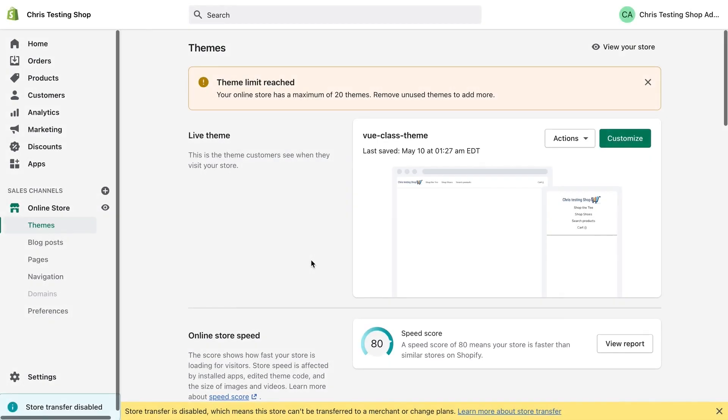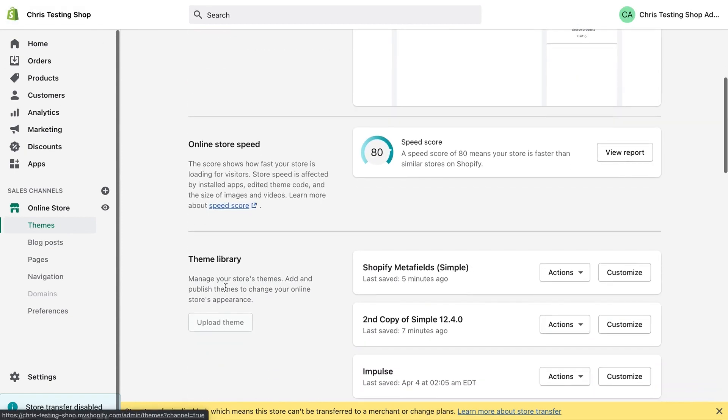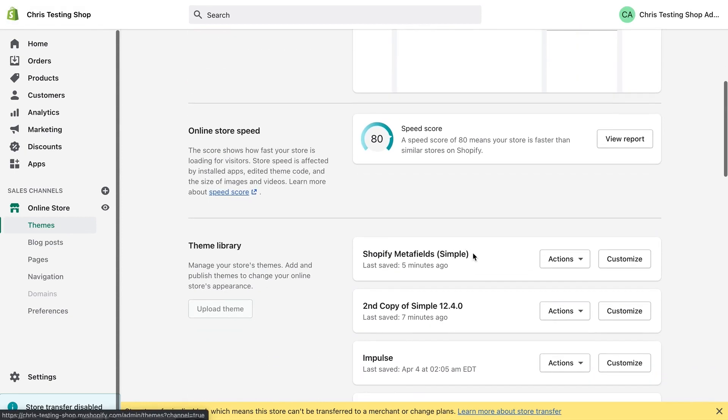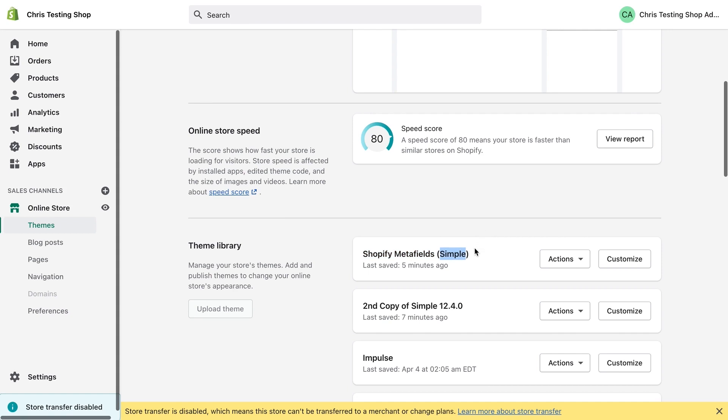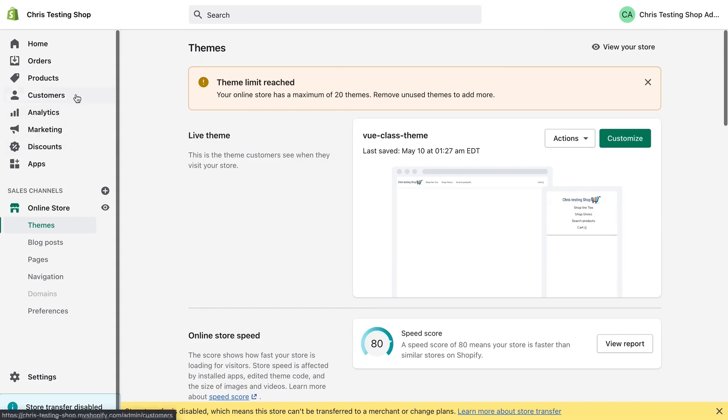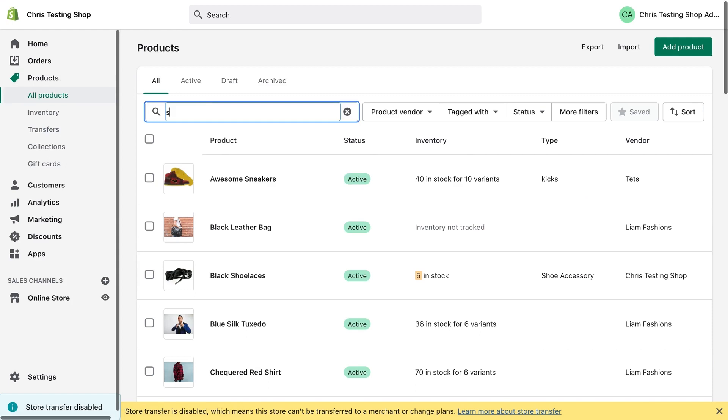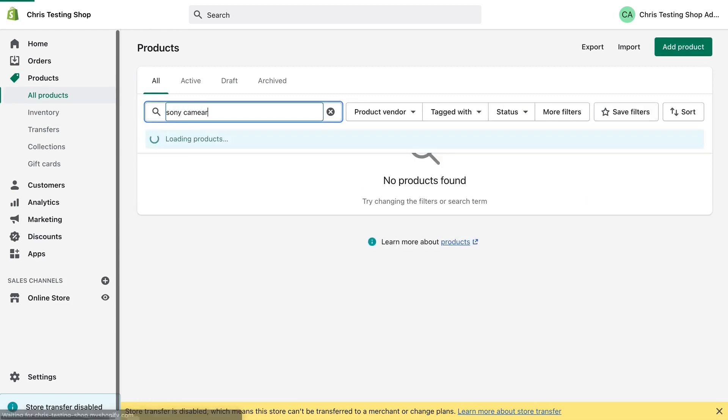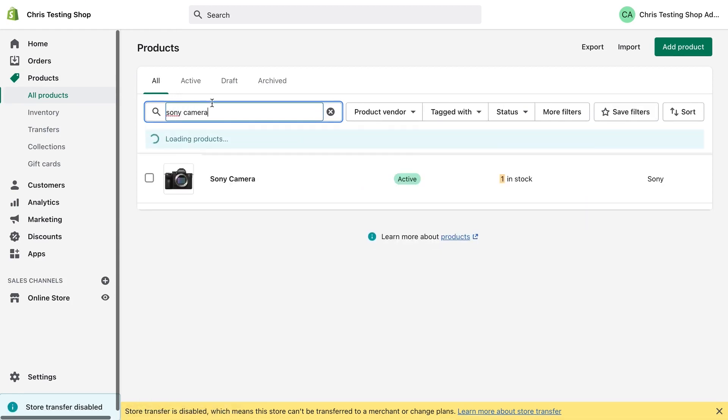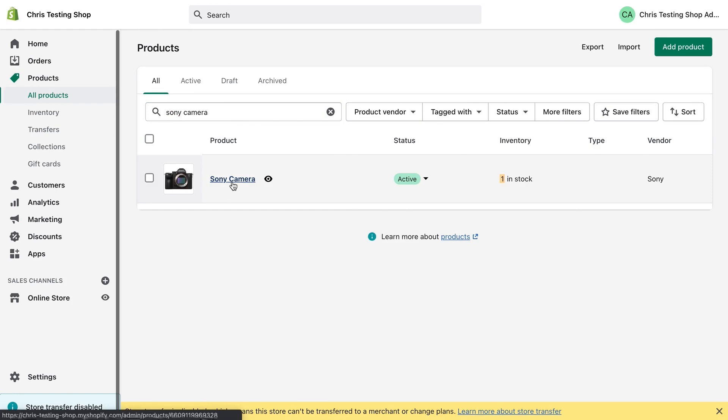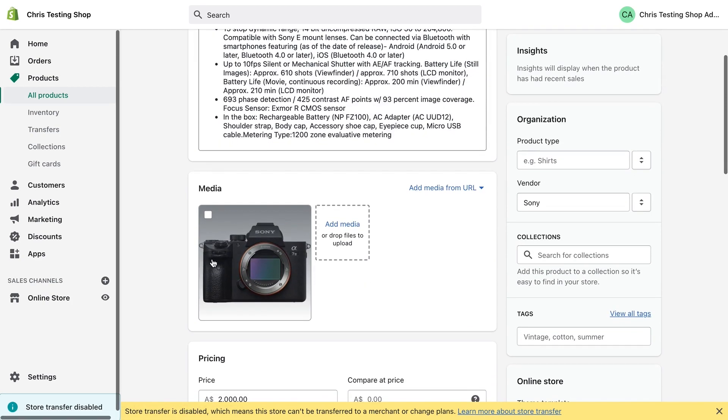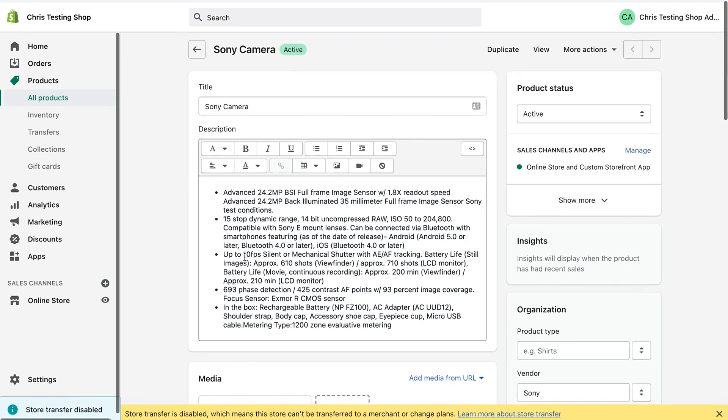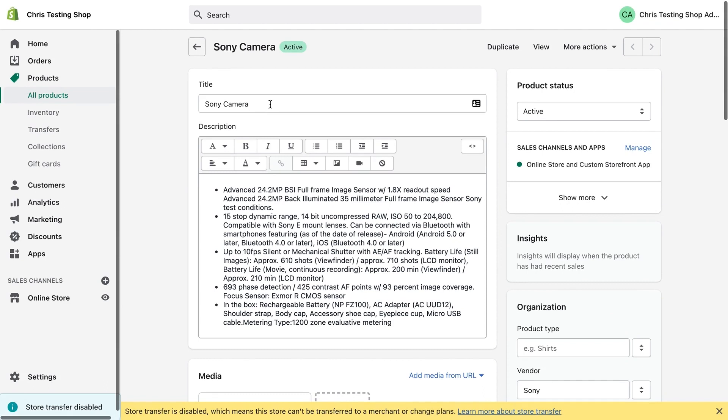So we're going to start off this tutorial inside the usual spot, my development store, Chris Testing Shop. And down here you can see I have set up a theme for today's tutorial based on the simple theme. All we're going to do is add our Metafields into the theme so that they display on the product template. What I've done also is I've created a new example product. I have created something called a Sony camera. If you know cameras, this is actually a Sony a7 III, but the model number is irrelevant for this tutorial.